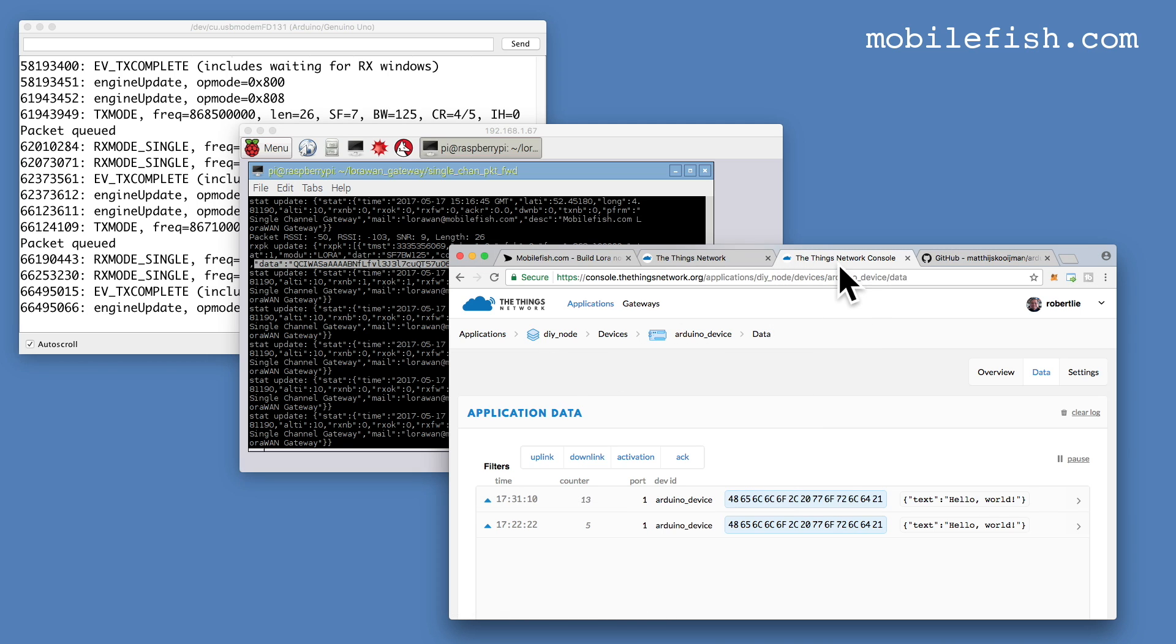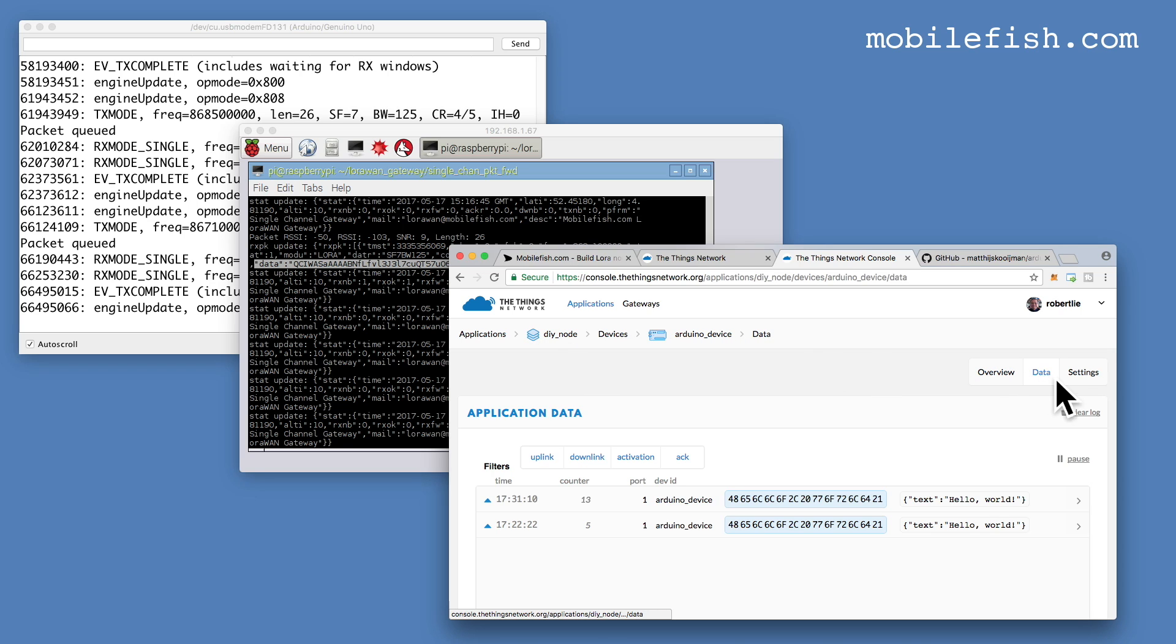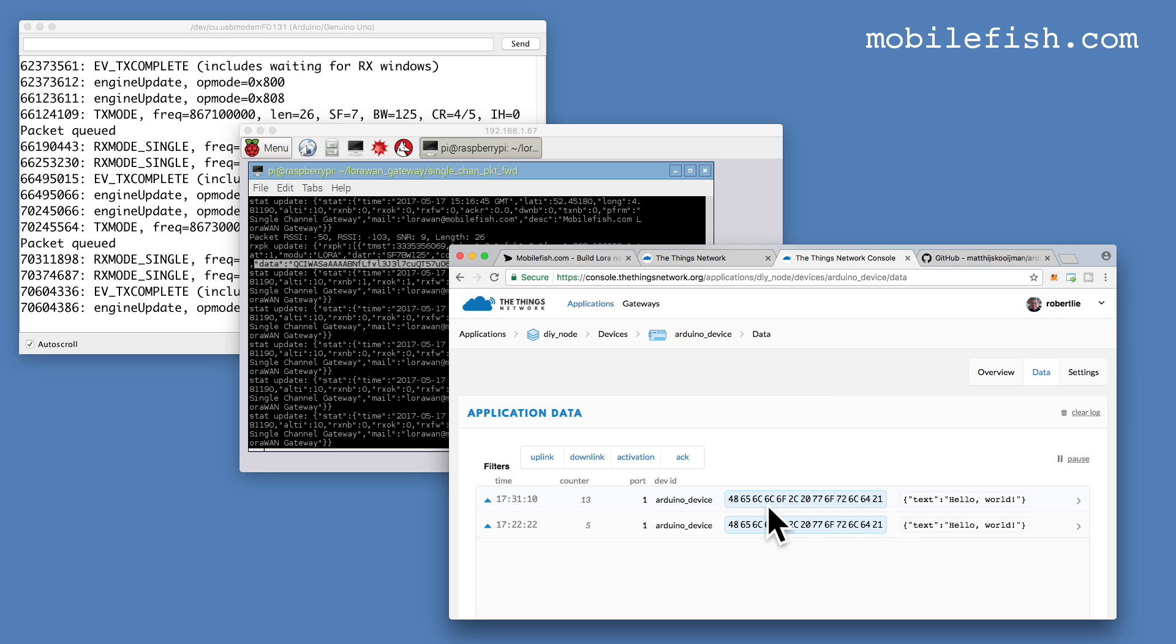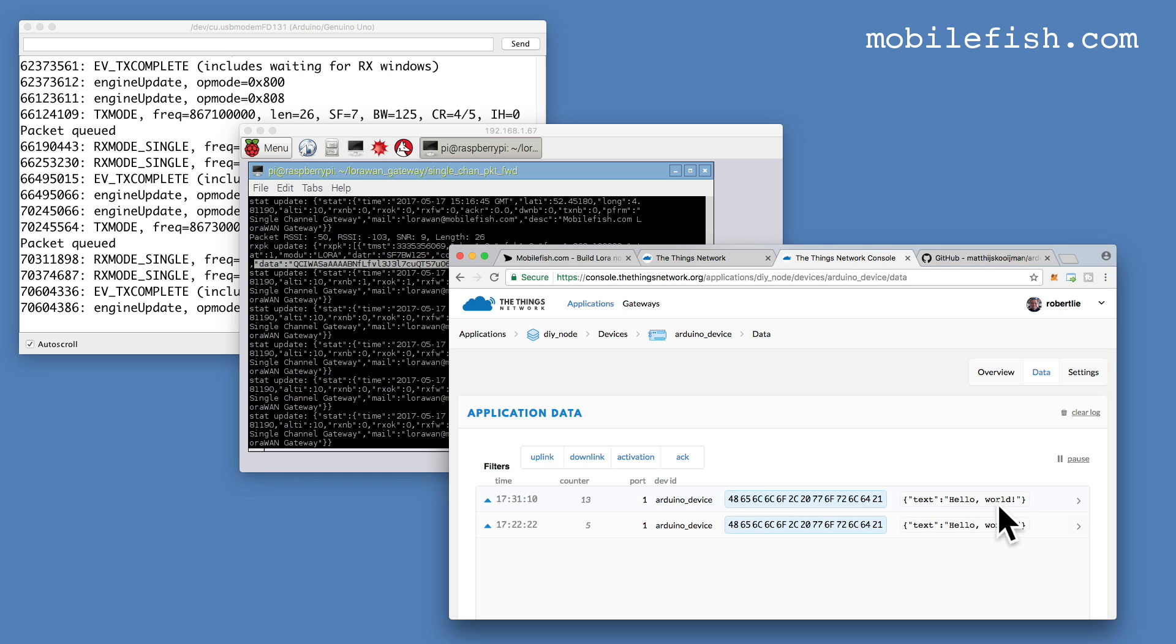In the Things Network console, if you select your application, you select your device, and you select Data, this link, you will see your messages. This is the hexadecimal representation of Hello World. The decoder payload function has converted this hexadecimal value into a readable text.